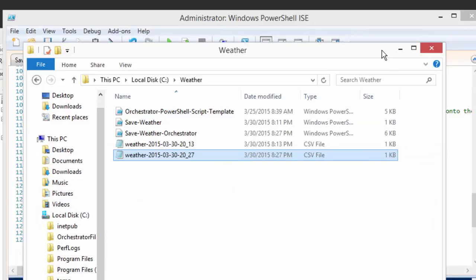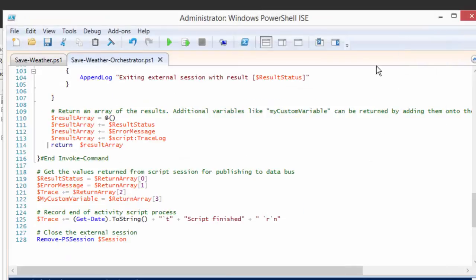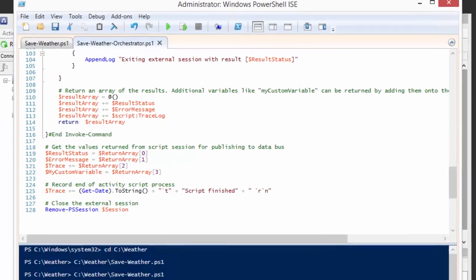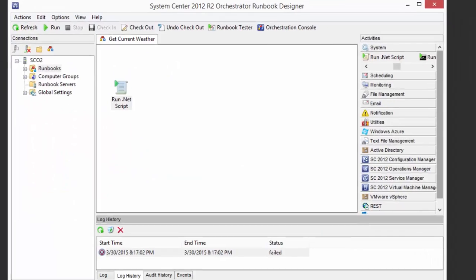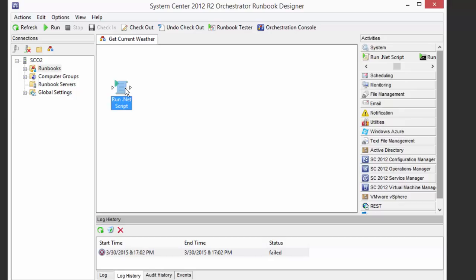So with that, now we want to get this working in Orchestrator. We know it works in ISE, we know it works as just PowerShell, but can we get it to run in Orchestrator given that it has this fancy new Invoke-WebRequest cmdlet? Well, the way we do this is actually we want to run the same Run .NET Script activity type, but we're just going to run it with our code here.